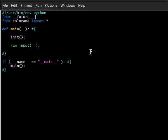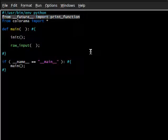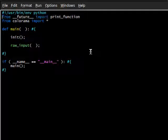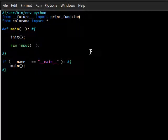Now we can go ahead and import print underscore function. Okay, now make sure this is at the top of your program.